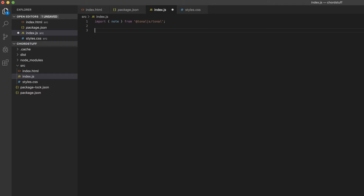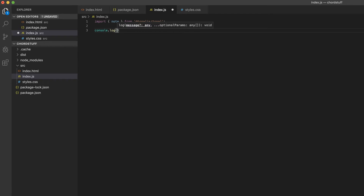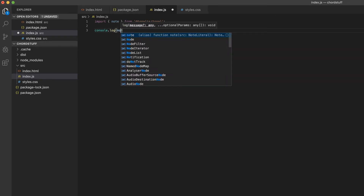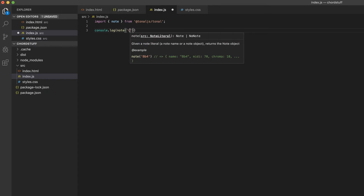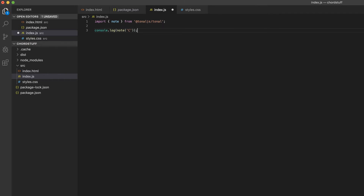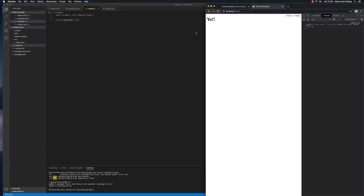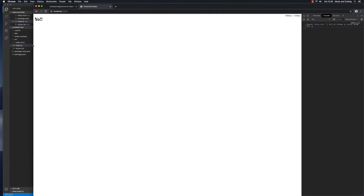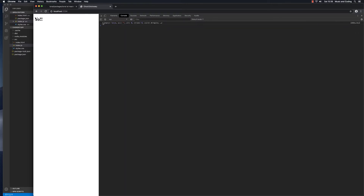Just for testing, we can try console.log note and pass it a string. Let's pass it 'C' because that's a note. I'm going to save this and go back to the project. In the console we can see that we actually get some data here.